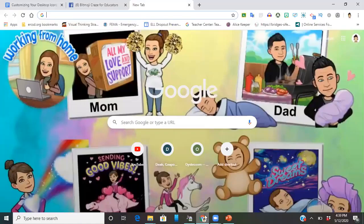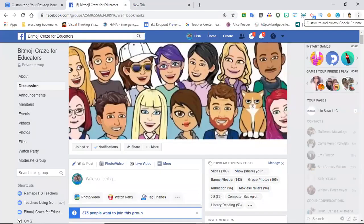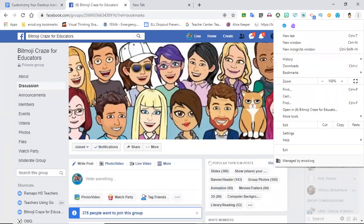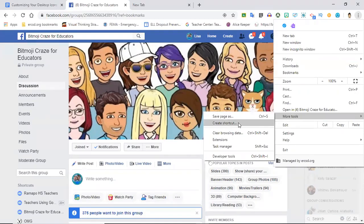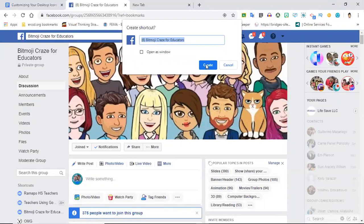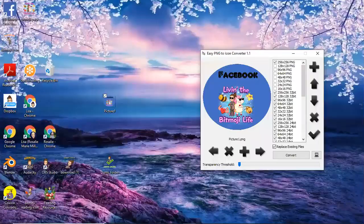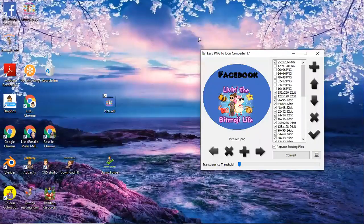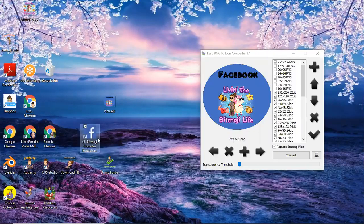Now what I'm going to do is I already have my site pulled up. From here you're going to come over all the way to the right on the upper right hand corner, you're going to click the three dots which some people refer to as the snowman and then I'm going to go to more tools. Yours might just pop up regularly as create shortcut, I have to go to more tools. And then bitmoji craze for educators, that's fine it doesn't matter what it's called because I'm going to change the icon.